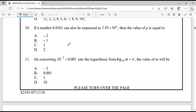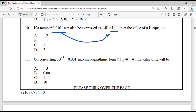Question number 10: If the number 0.0101 can also be expressed as 1.01 × 10^P, then the value of P is equal to. P is the index and we have to find its value. Expressing 0.0101 in scientific notation, the decimal point has moved two digits to the right. When the point moves to the right, the index is negative, so P equals minus 2.